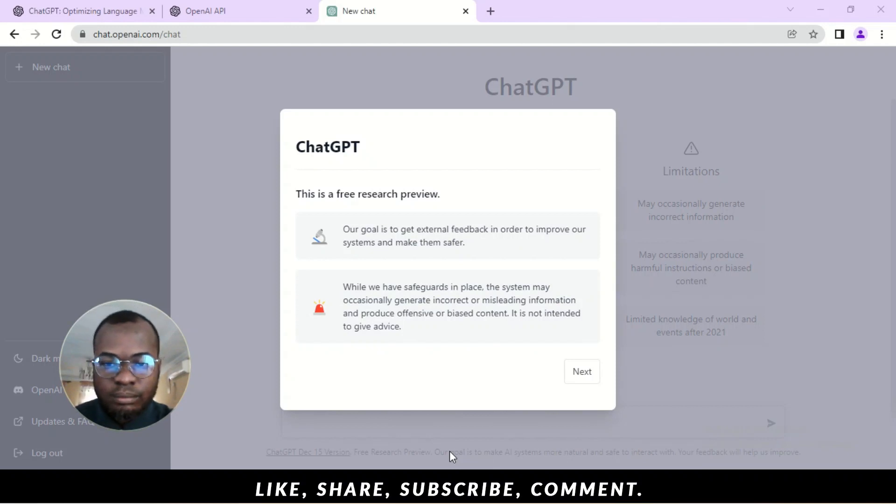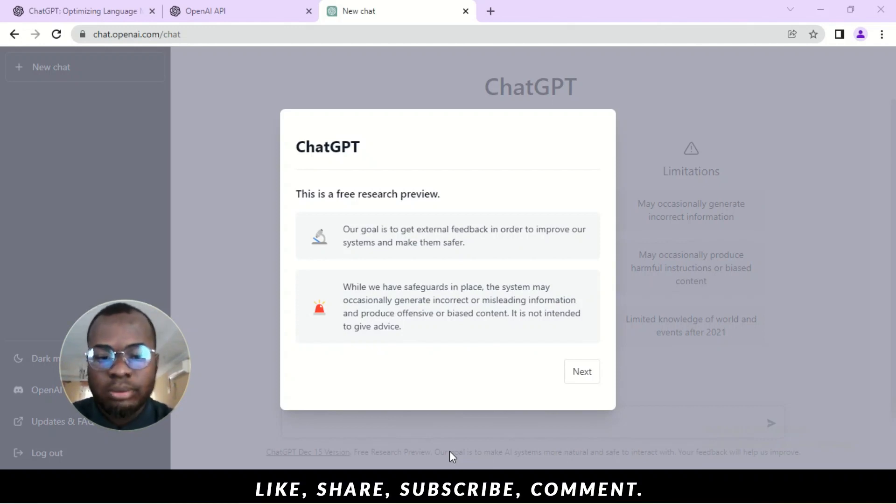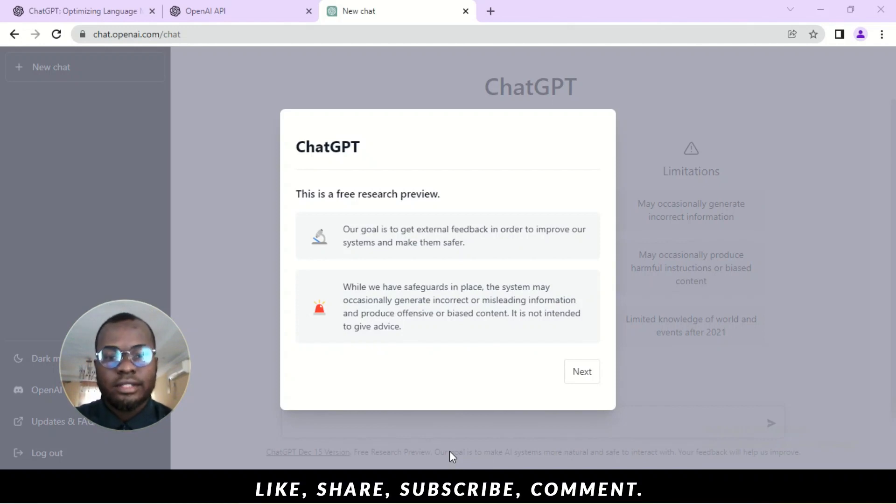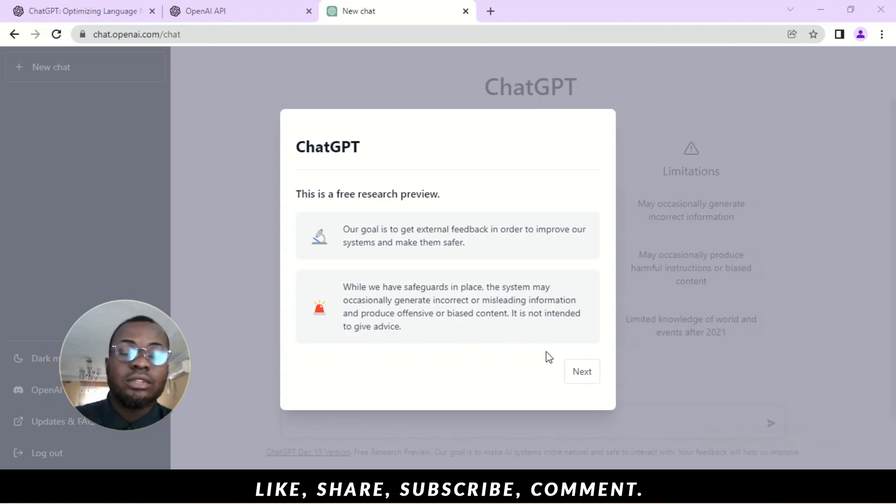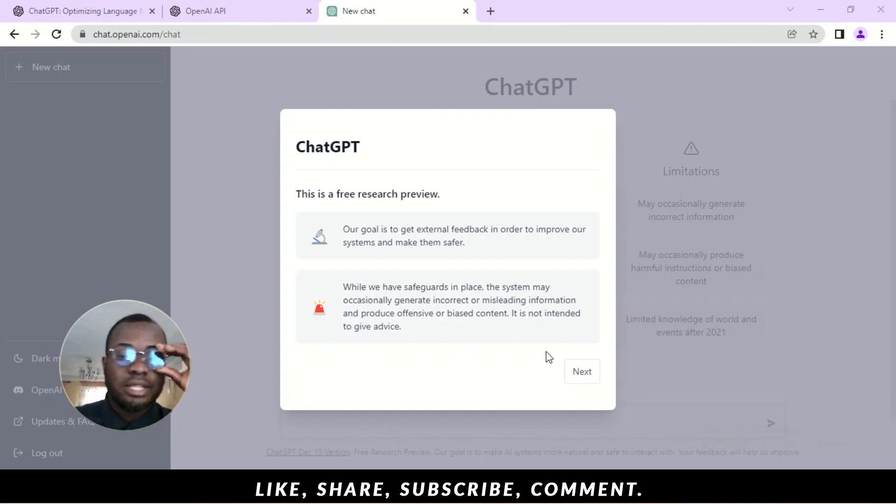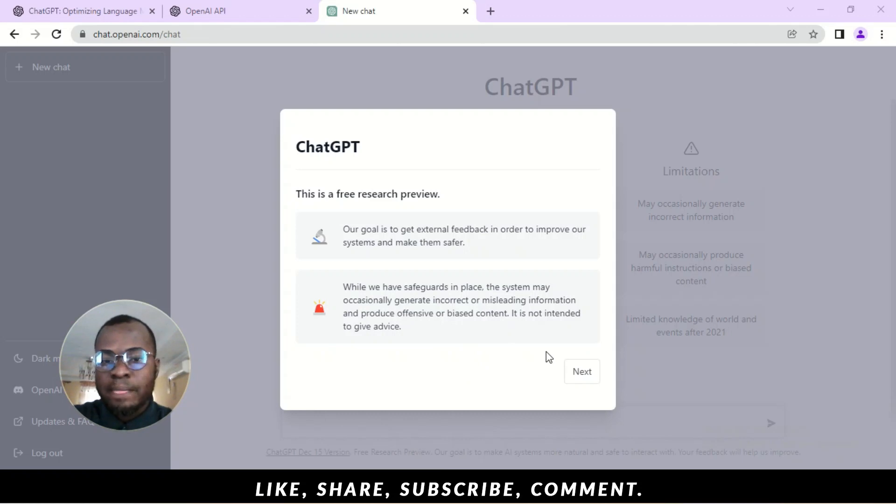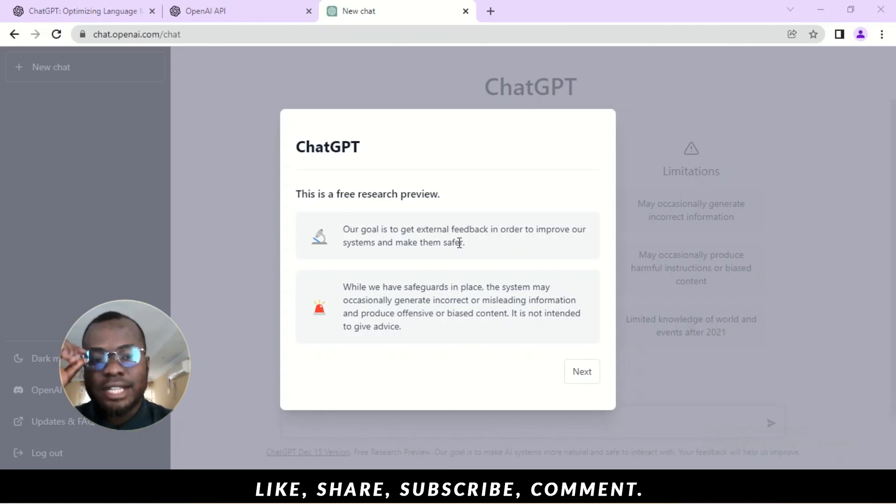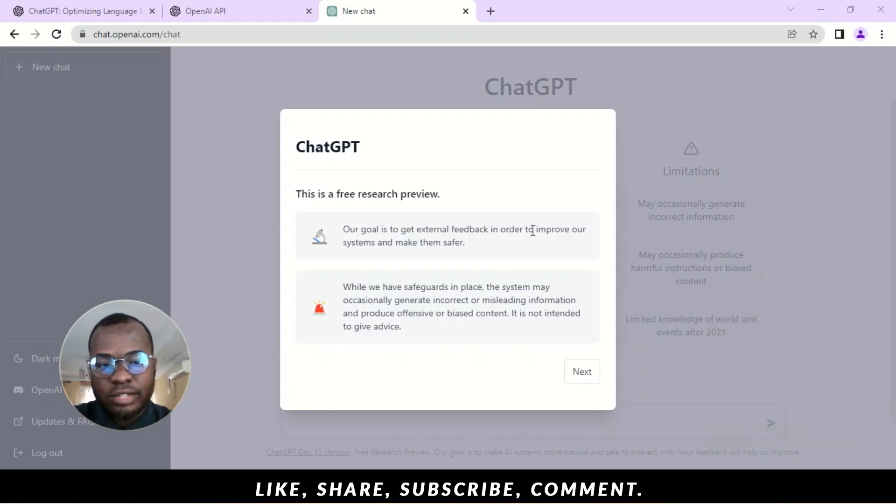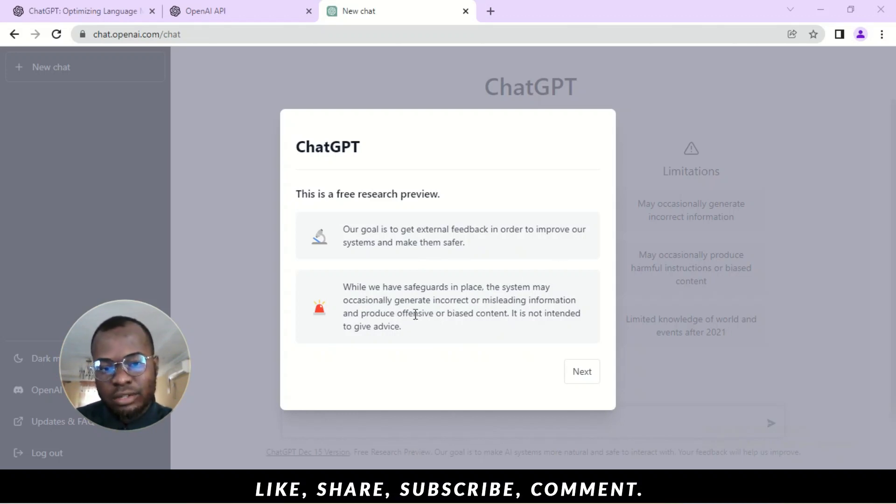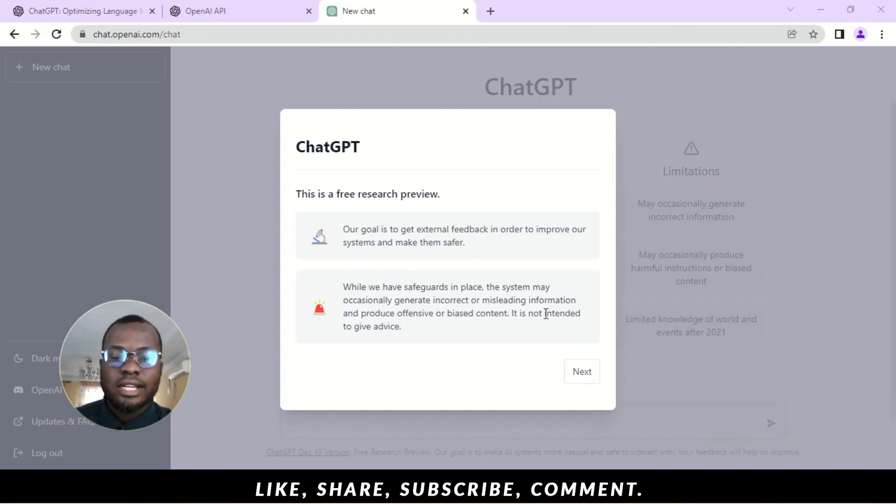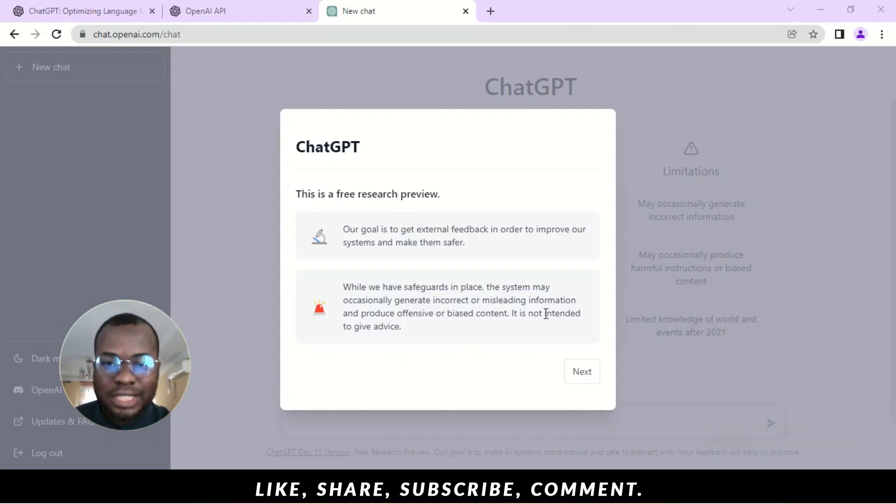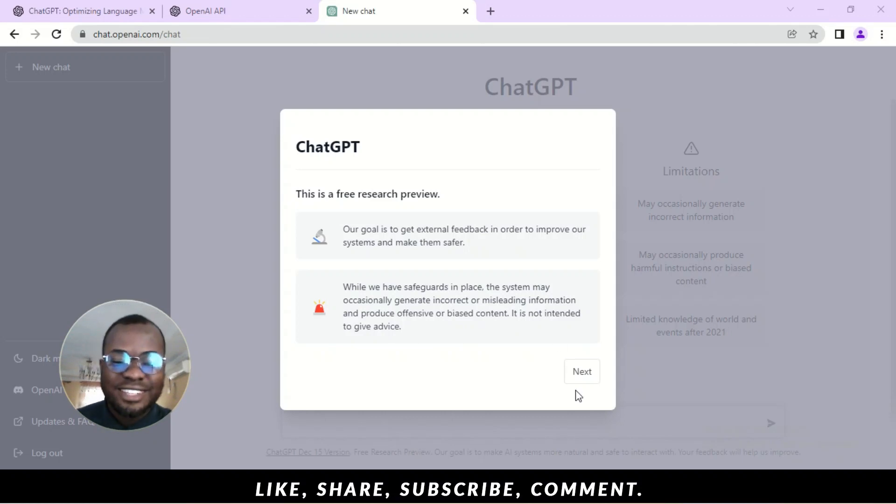So, once you put in your code, it immediately loads up this page. Alright. So, ensure you have a functioning phone number. Or you could use WhatsApp also. That's the good thing about it. You can actually get the code via WhatsApp. So, let's proceed. It says here. This is a free research preview. Our goal is to get external feedback in order to improve our systems and make them safe. While we have safeguards in place, the system may occasionally generate incorrect or misleading information and produce offensive or biased content. It is not intended to give advice. So, you cannot come to ChatGPT and ask for advice.